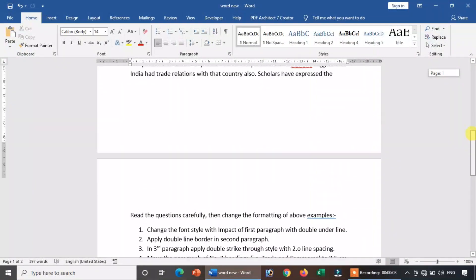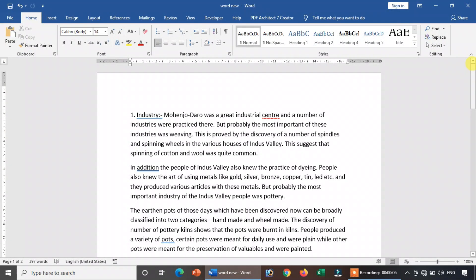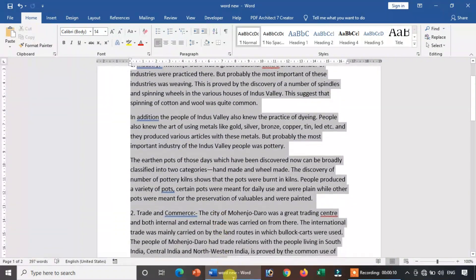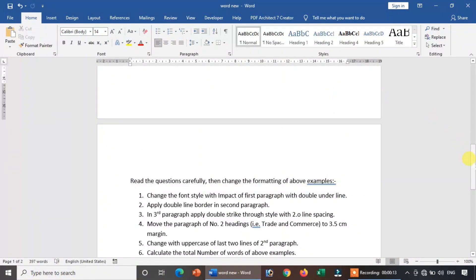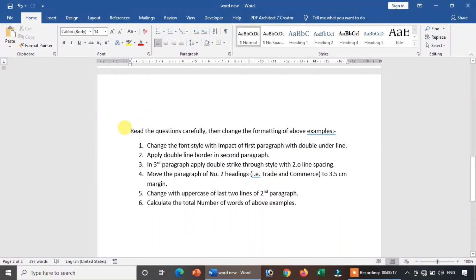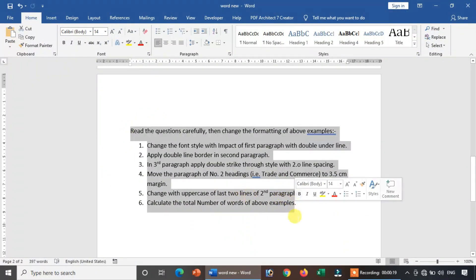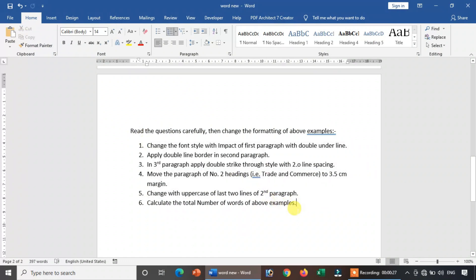Word practical tests are not available in today's video. So, if you have a different format, I will give a message or type and I will give you a change. I will give you a question carefully and change the format of the above examples. So, I will give you a question.